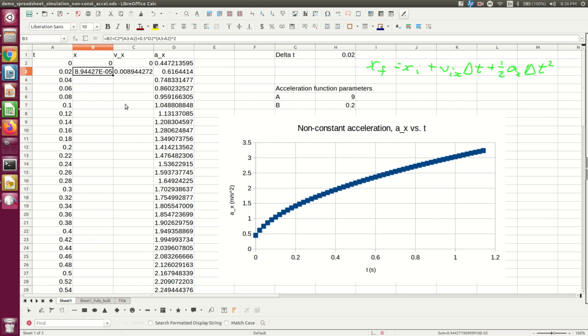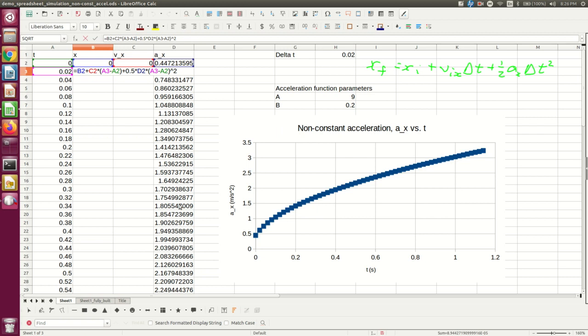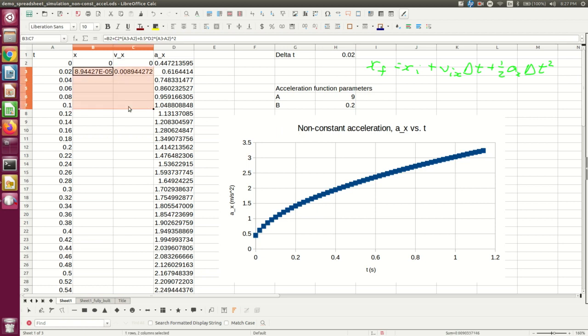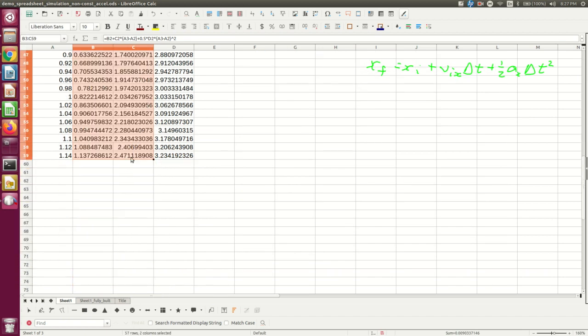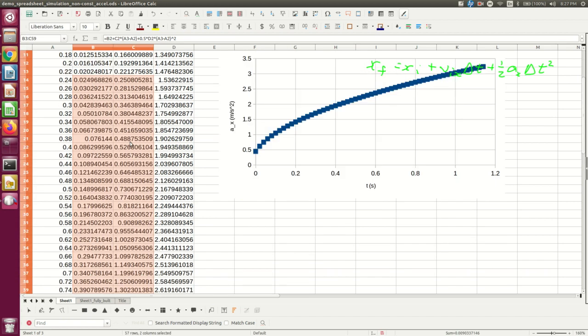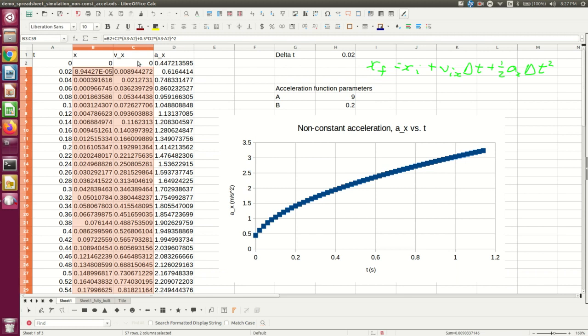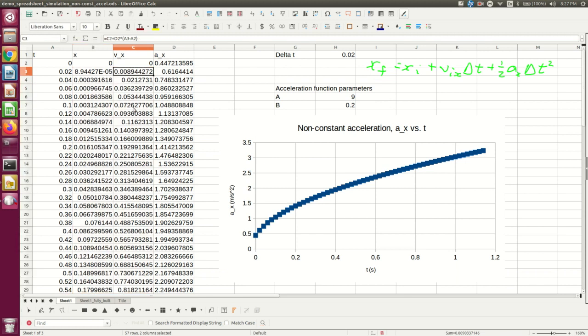And now, because all of this is just referring to things on the previous line, all I have to do is grab this and fill it down. And I now have my velocities and positions at all of these times, approximately.